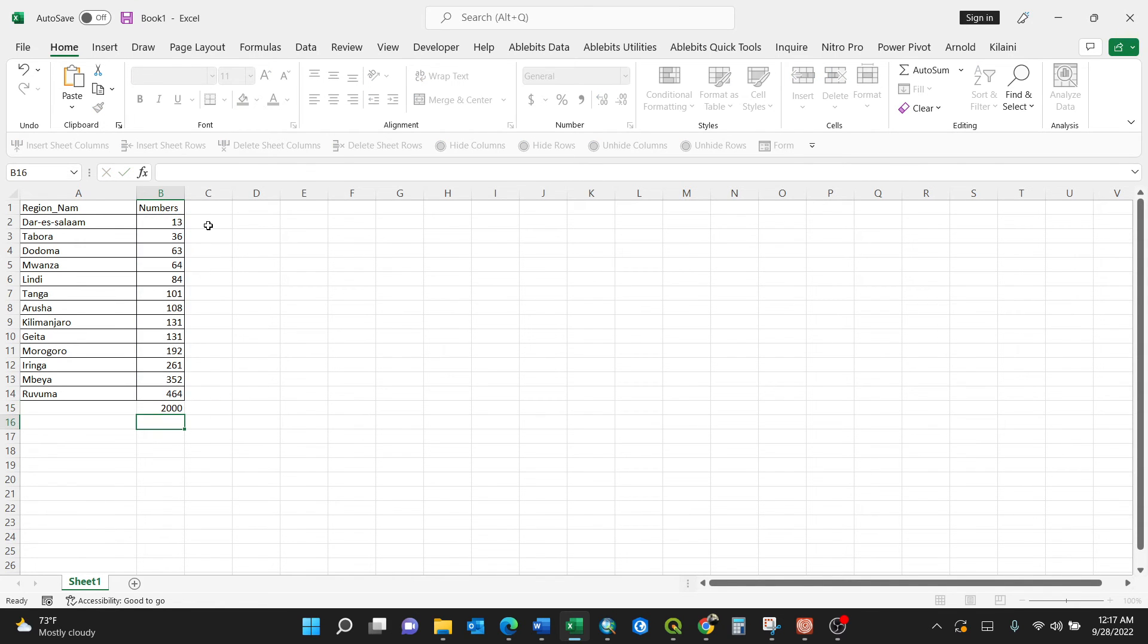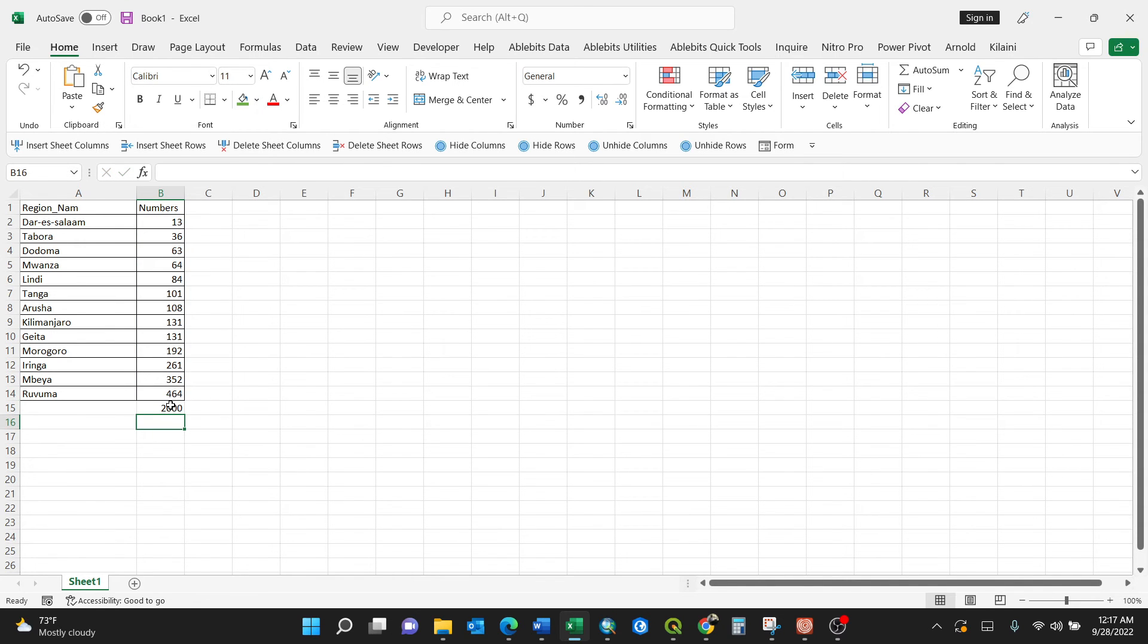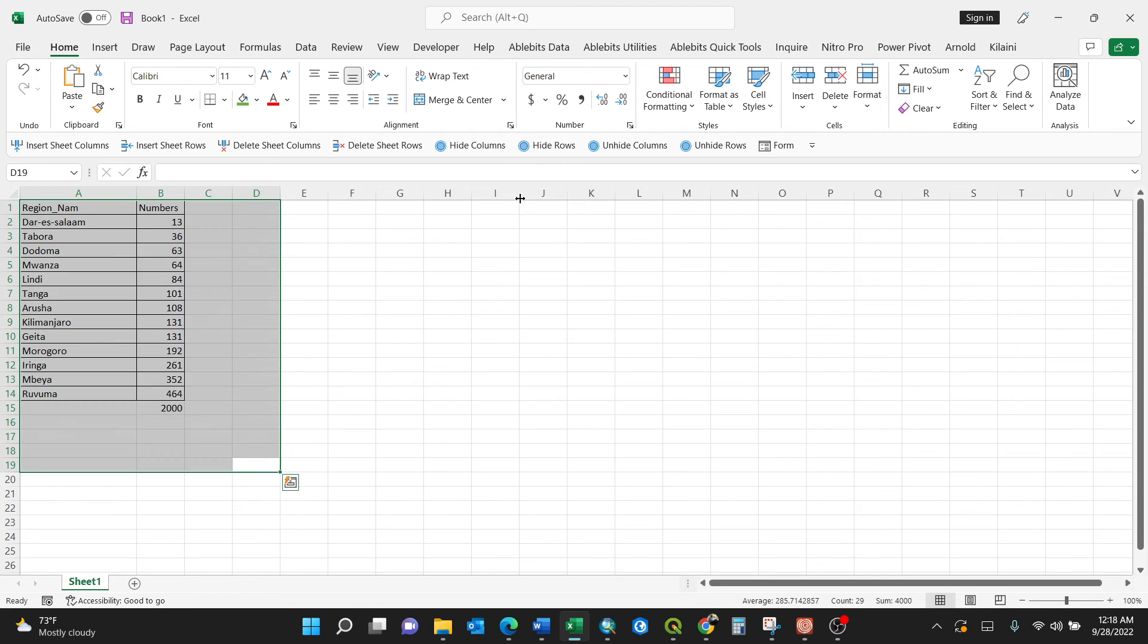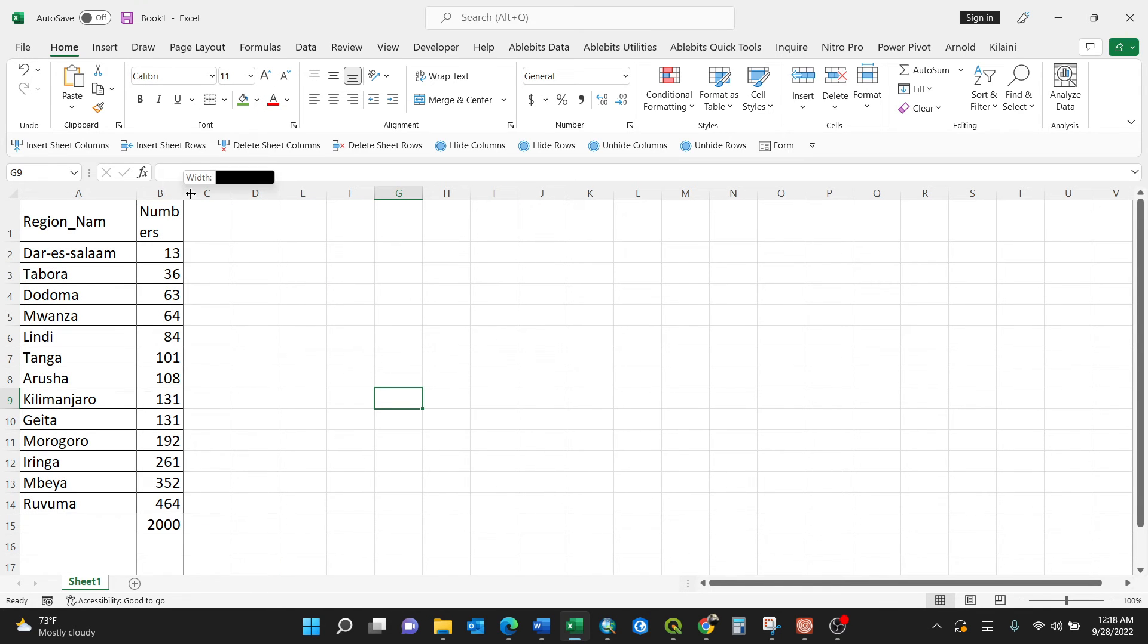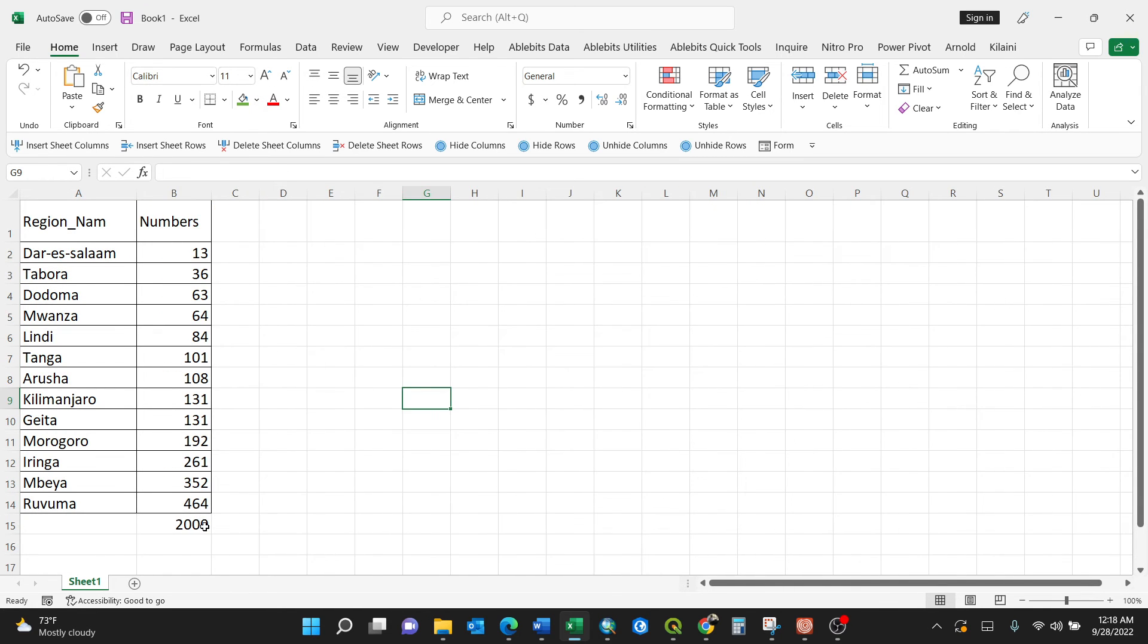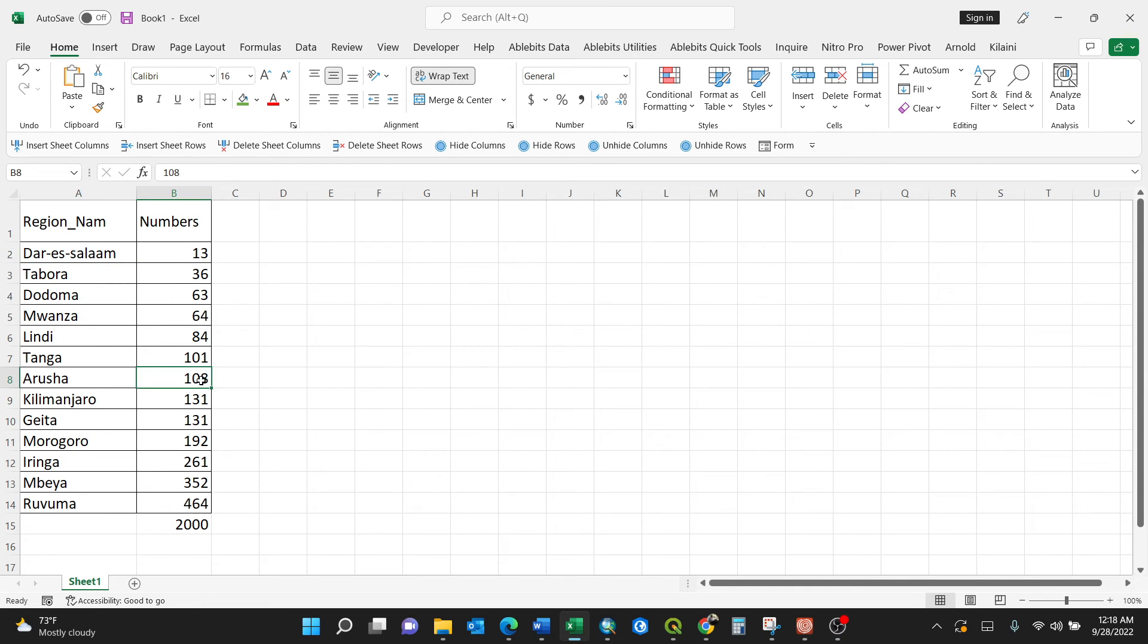Pressing enter, we have 2000. The summation of all those structures has been retained to 2000. You can have a look here now - we have 2000. That means Dar es Salaam has 13, Lindi has 84, Arusha has 108, Geita has 131, Ruvuma has 464.